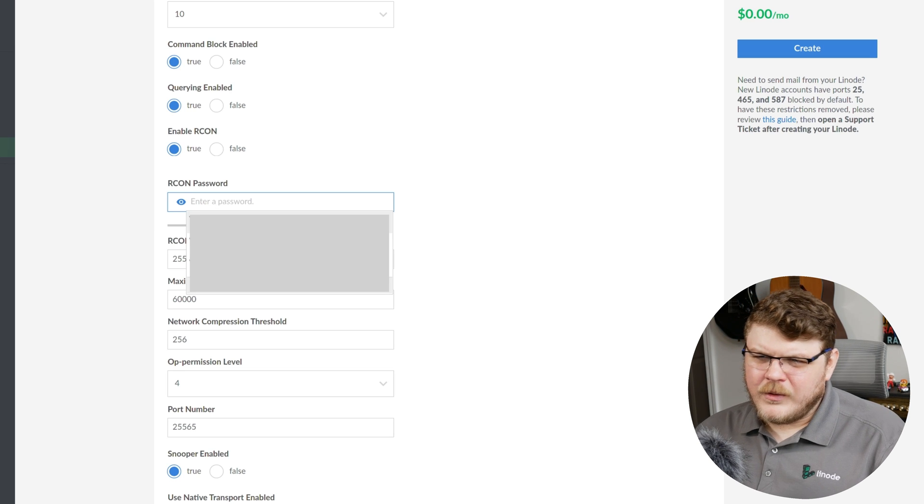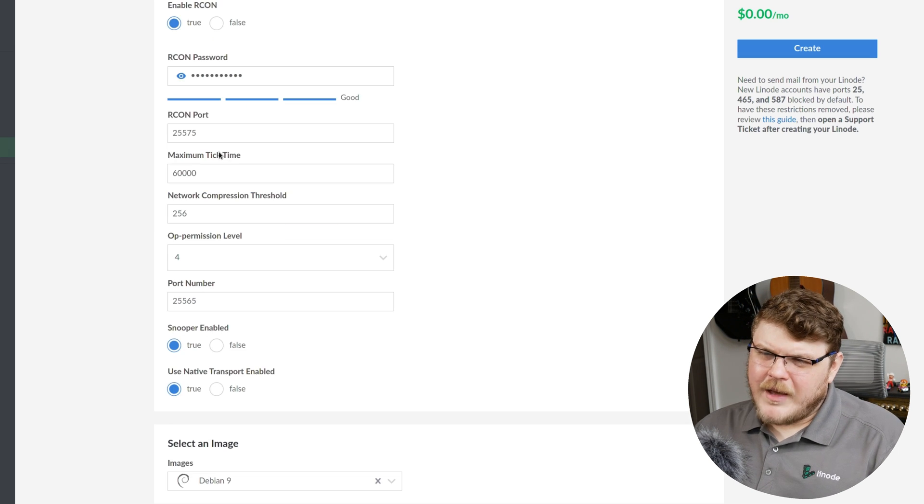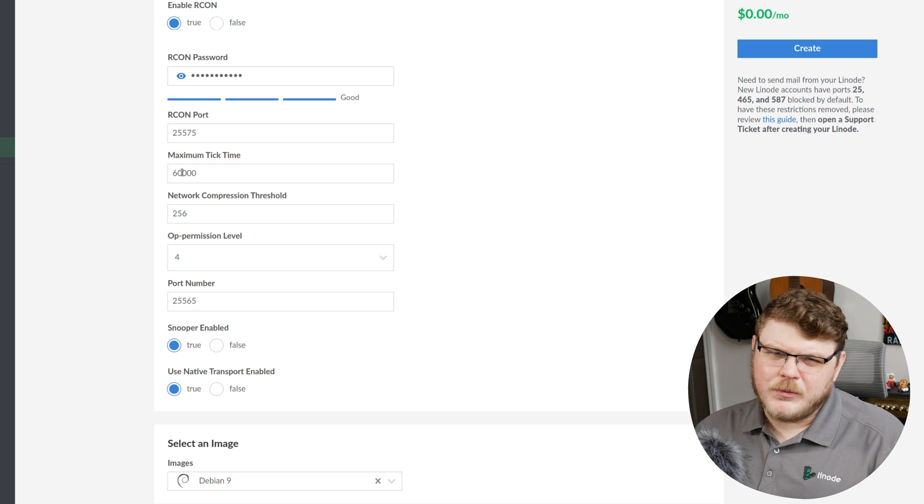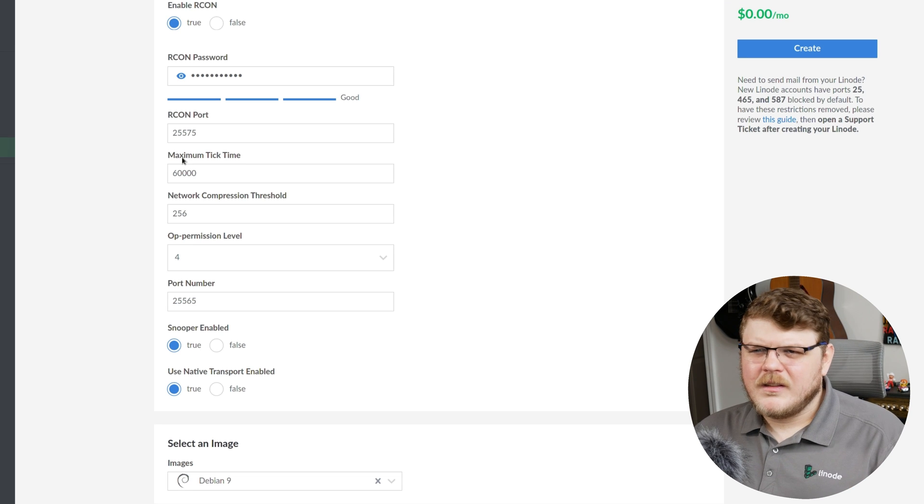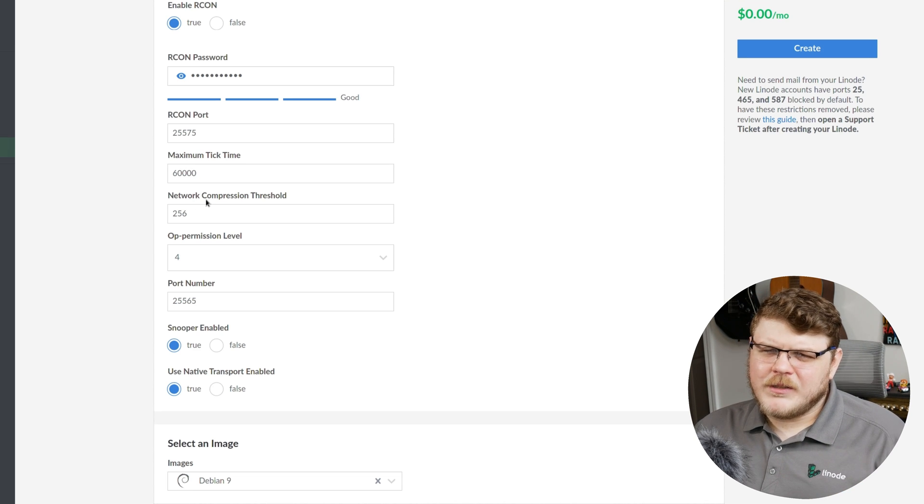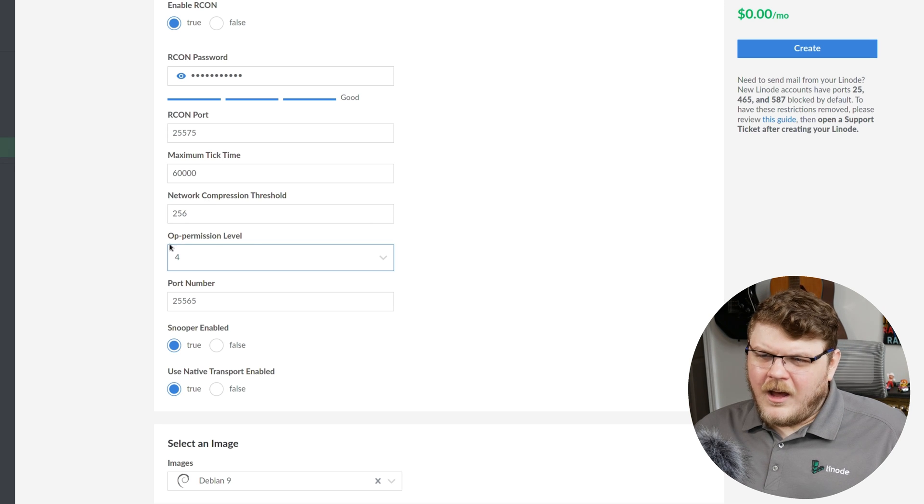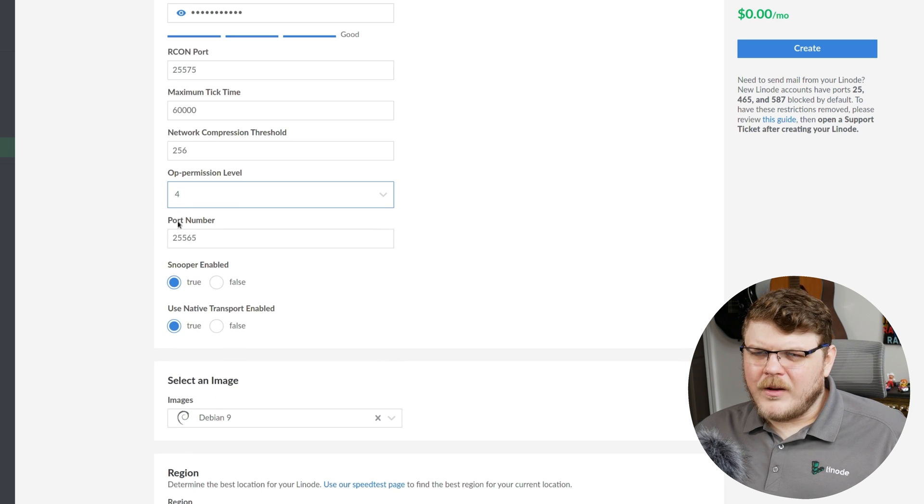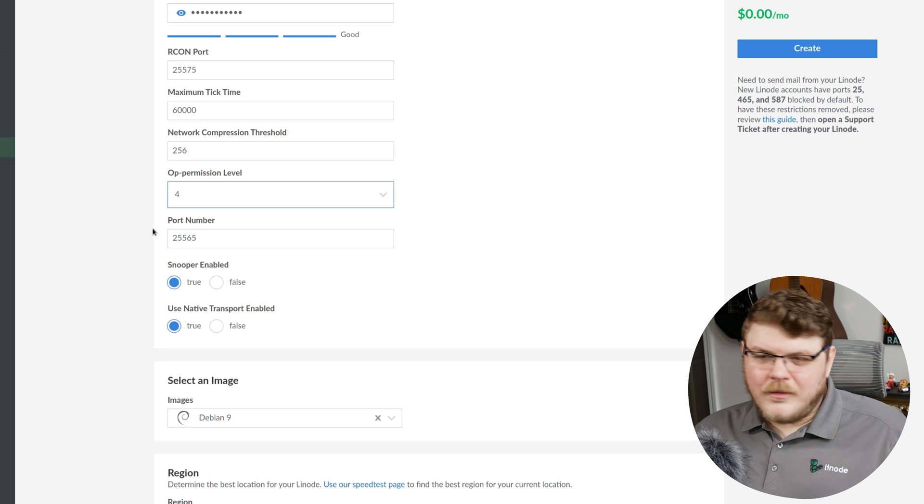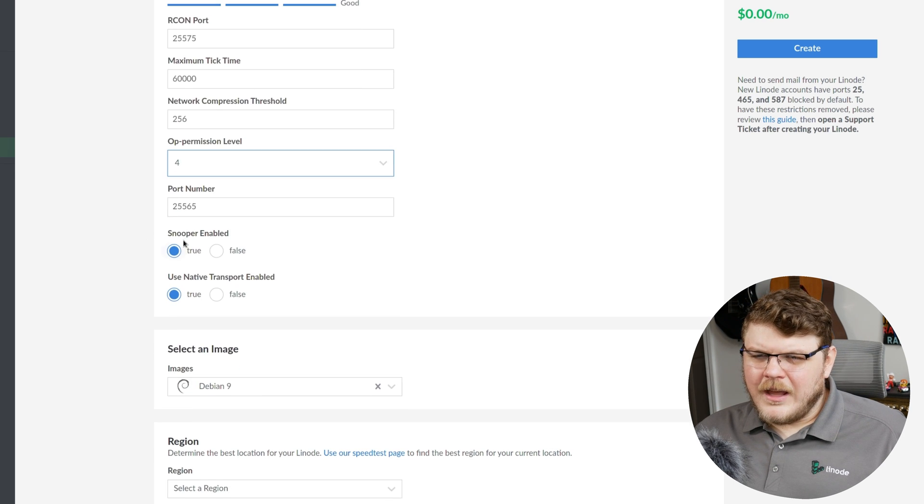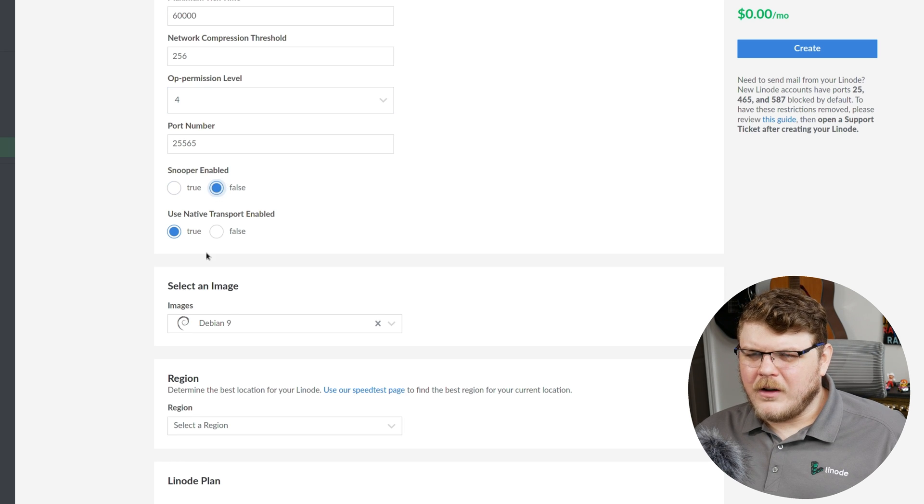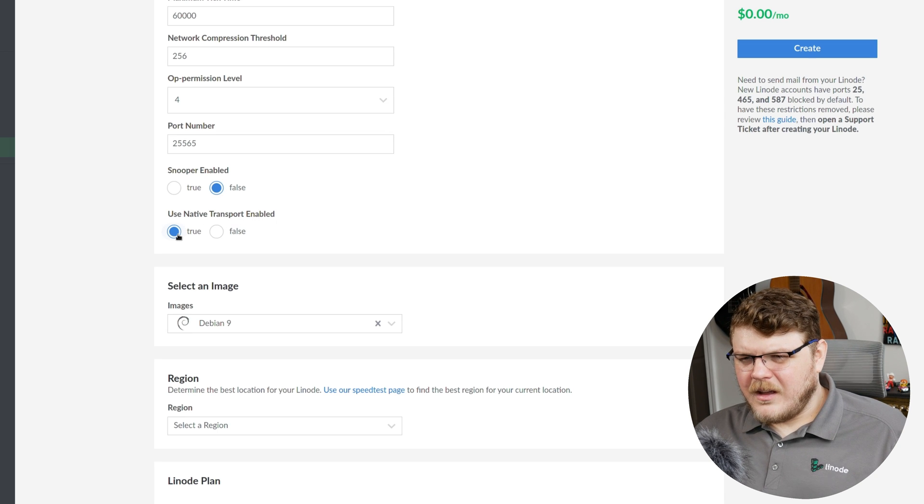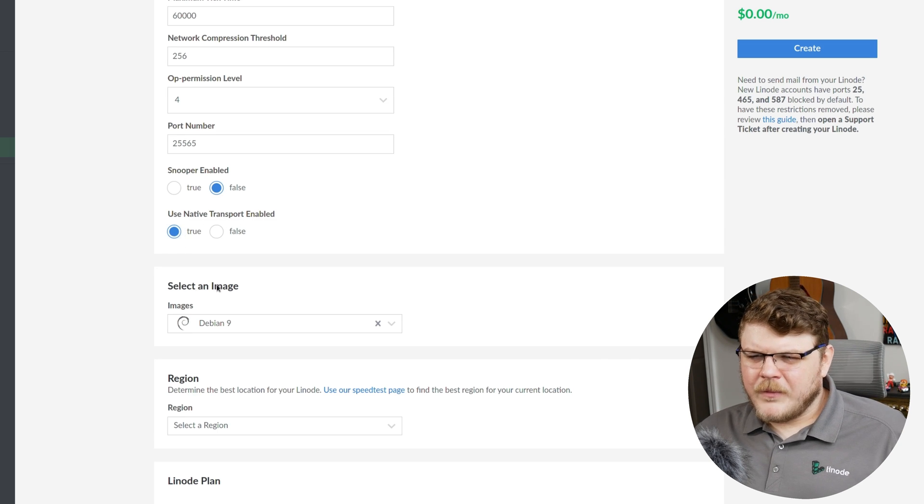RCON password, we're going to choose a unique password here. Maximum tick time is the maximum number of milliseconds that can elapse between two ticks. Not even frames, but ticks. So logic updates, basically. Network compression threshold is the number of bytes before a packet is compressed. Op permission level is going to be the default permission level given to players when you use the slash op command to assign operators. The port number is going to be the port number that you use to connect to the game. Snooper enabled allows telemetry to be sent to the Minecraft home server. I'm going to set that to false. And use native transport enabled. I'll set that to true. That just basically optimizes the server.